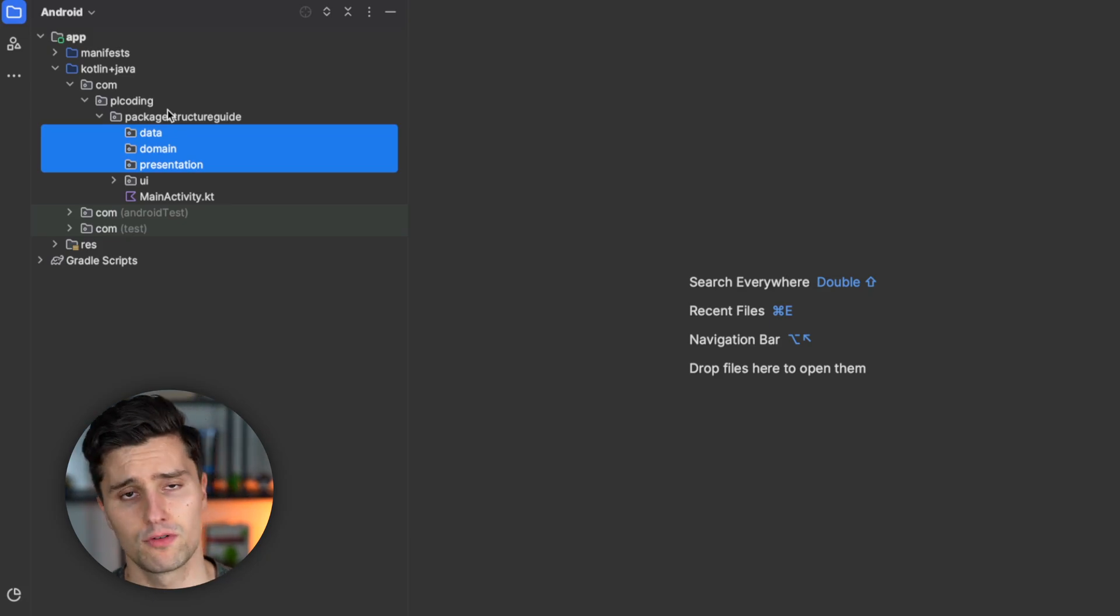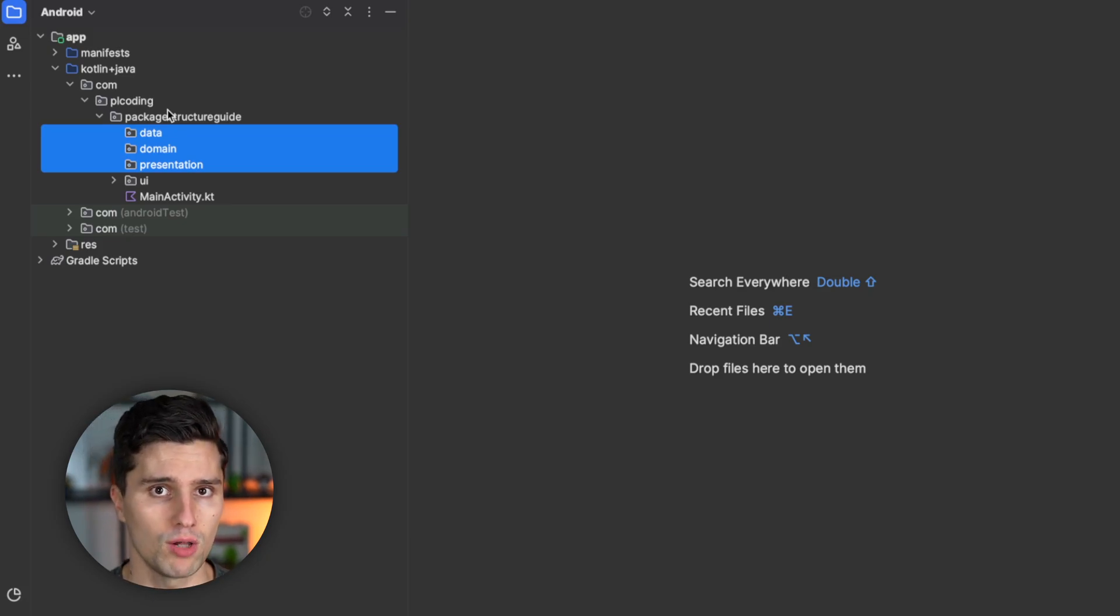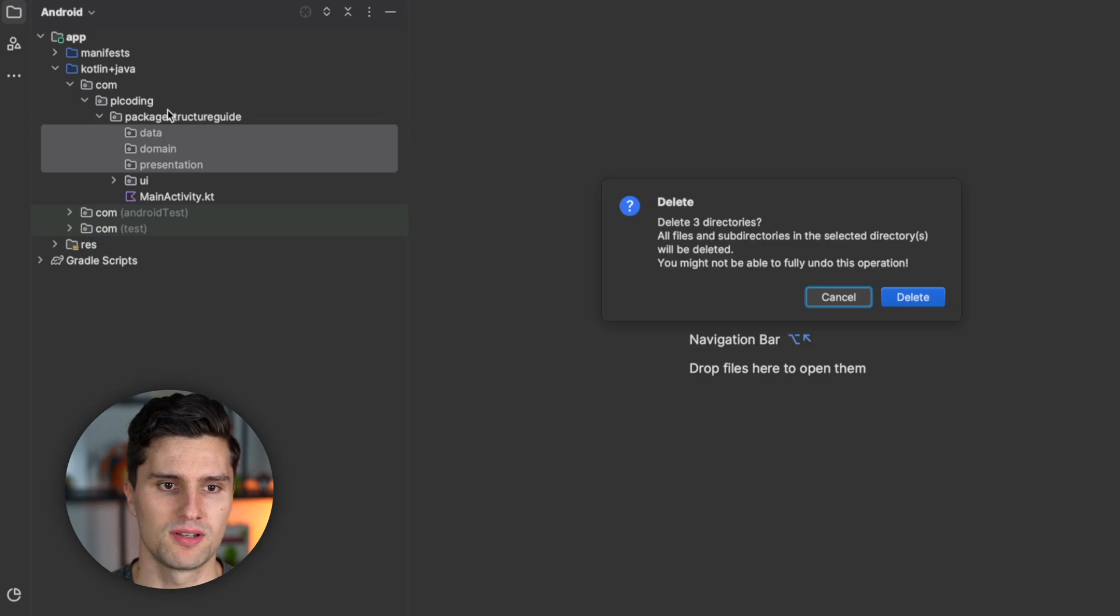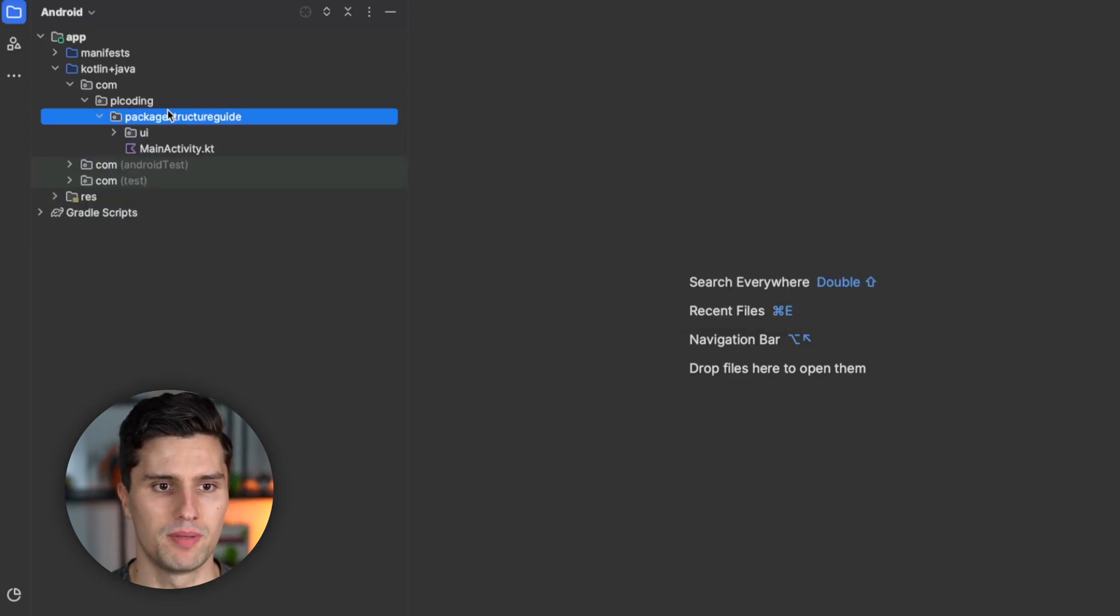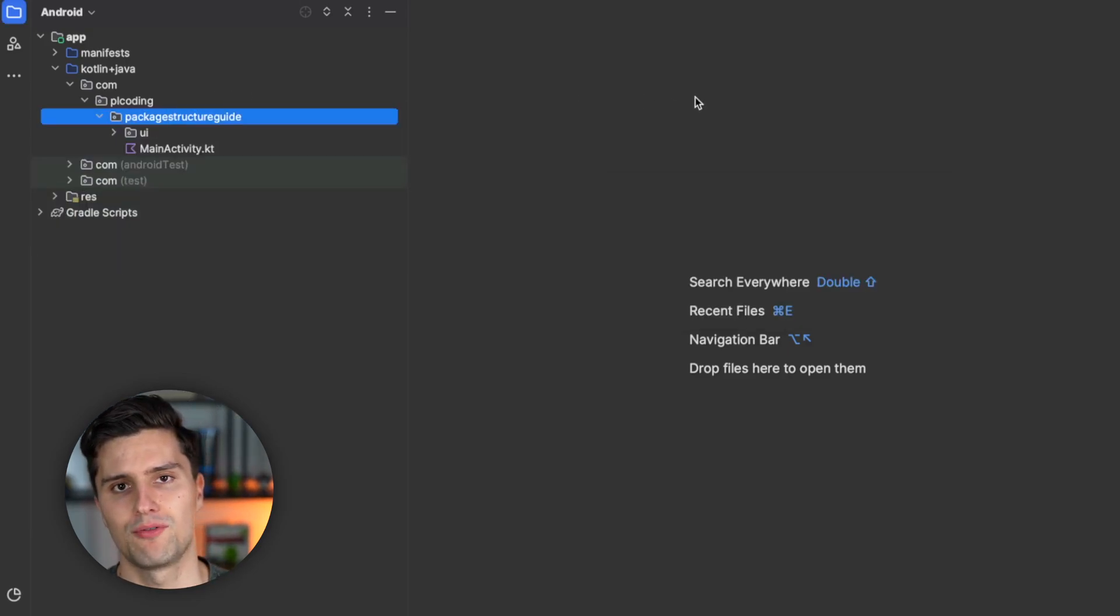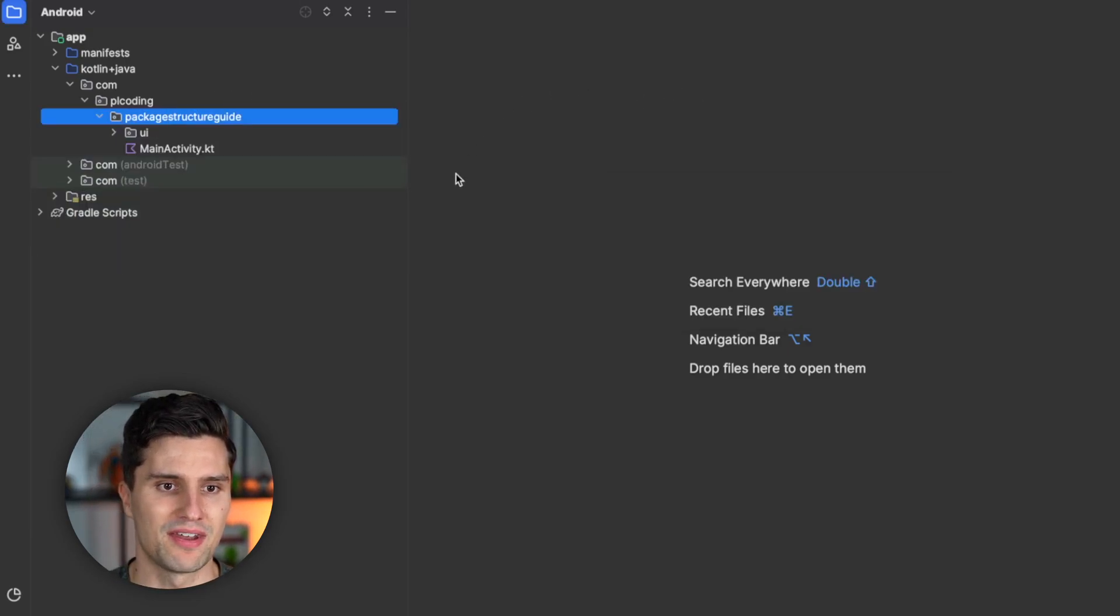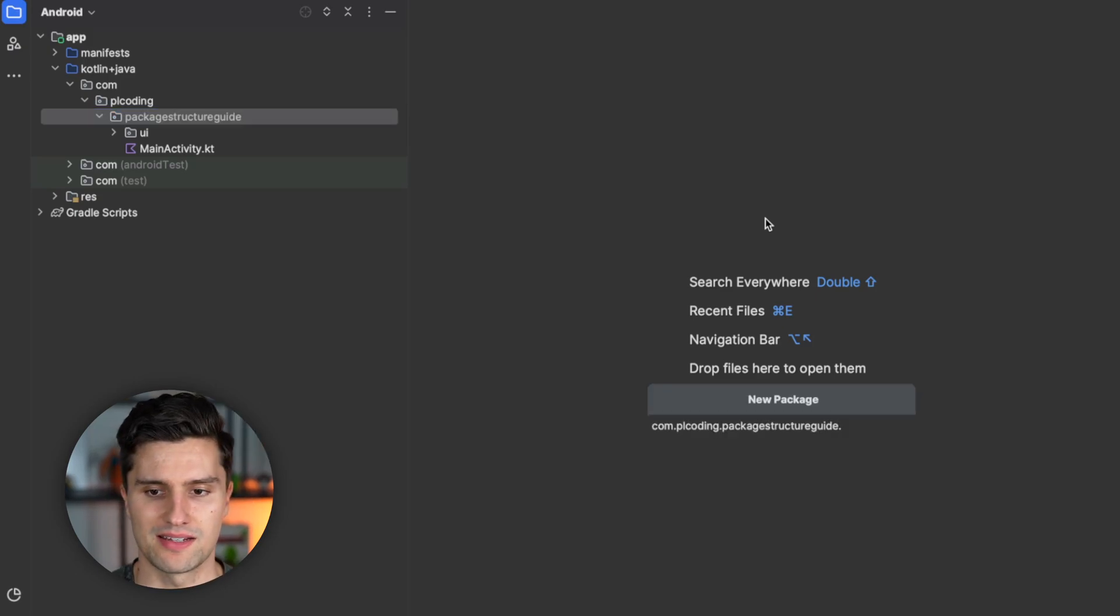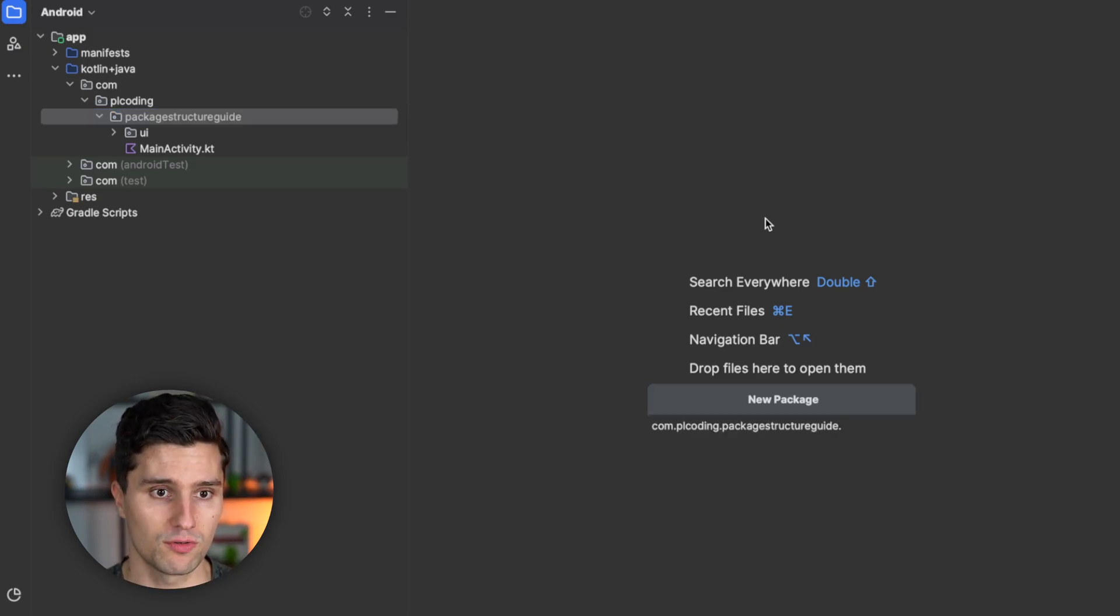This is actually good for readability and it's quite clear for small projects. But when talking about somehow bigger apps with, I would say, at least two or three features, then I would rather stick to a different approach. And that is that we want to have feature packages at the very root.